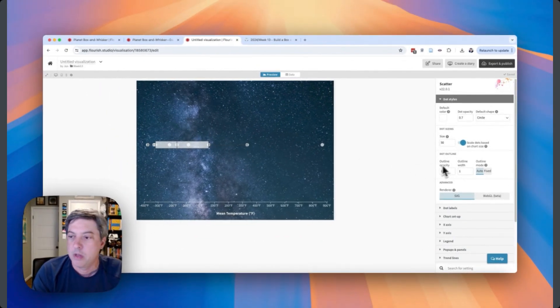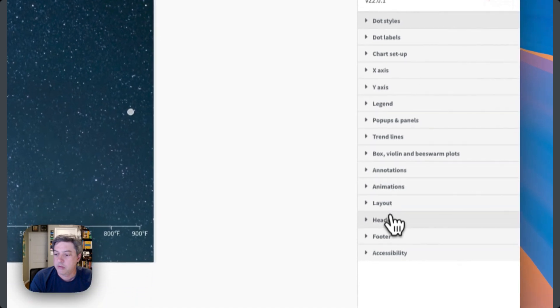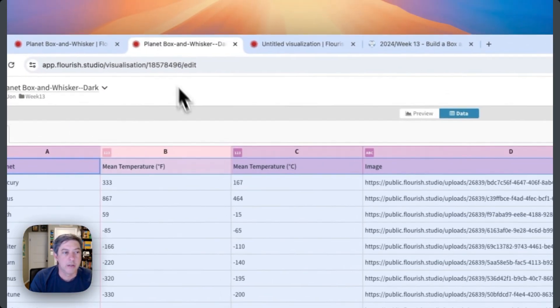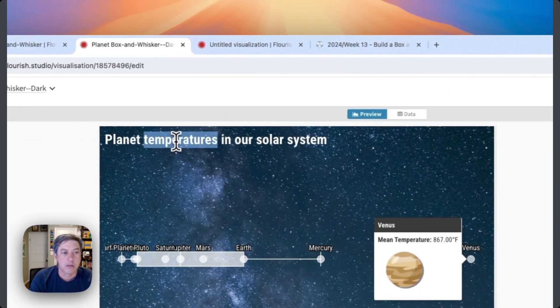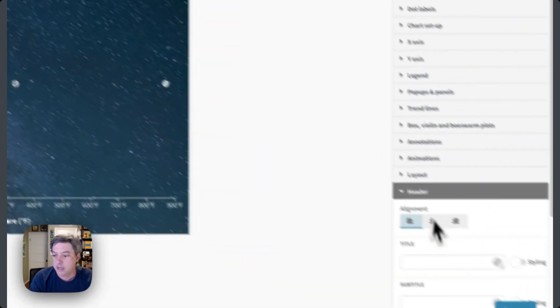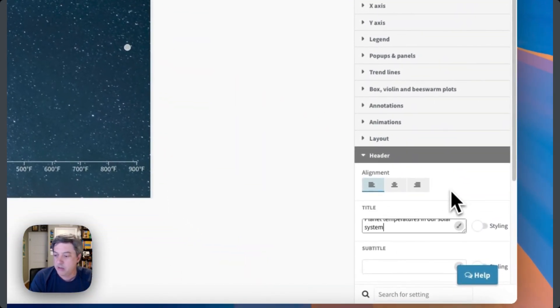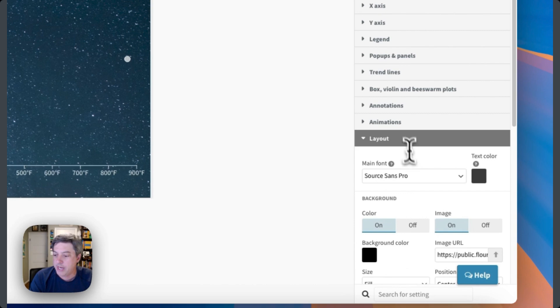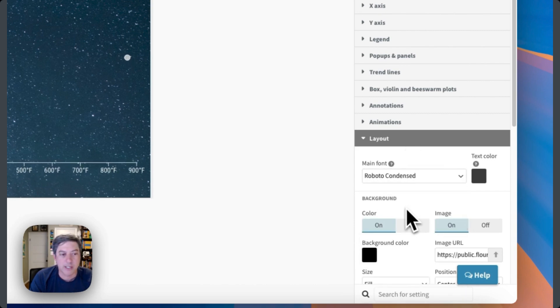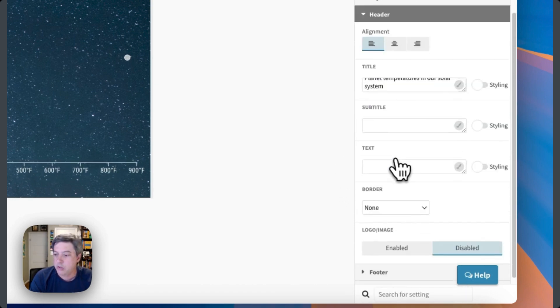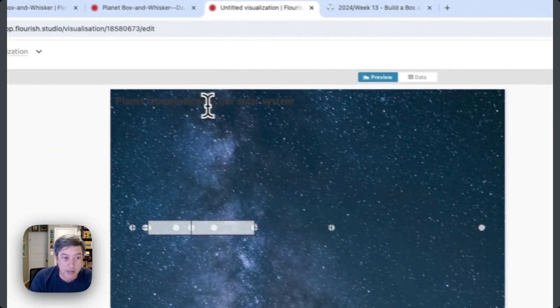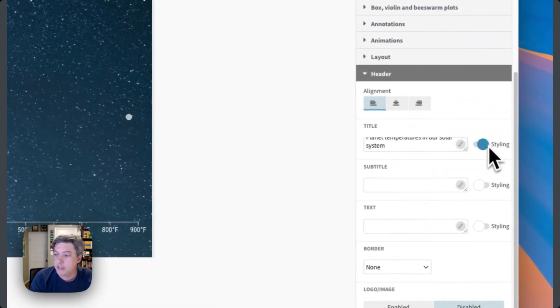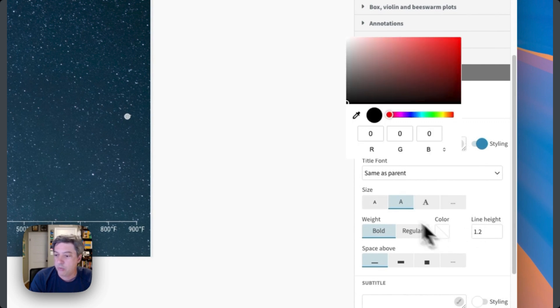Let's add a title. I think I had a good one. Planet temperatures in our solar system - that's not terrible, let's do that. And let's also while we're here in layout, let's change this font to Roboto Condensed. And the header - don't forget, because the default is black, so it's here, you can barely see it right there. So I'm going to style and change that color to white and let's make it bigger. That looks good.